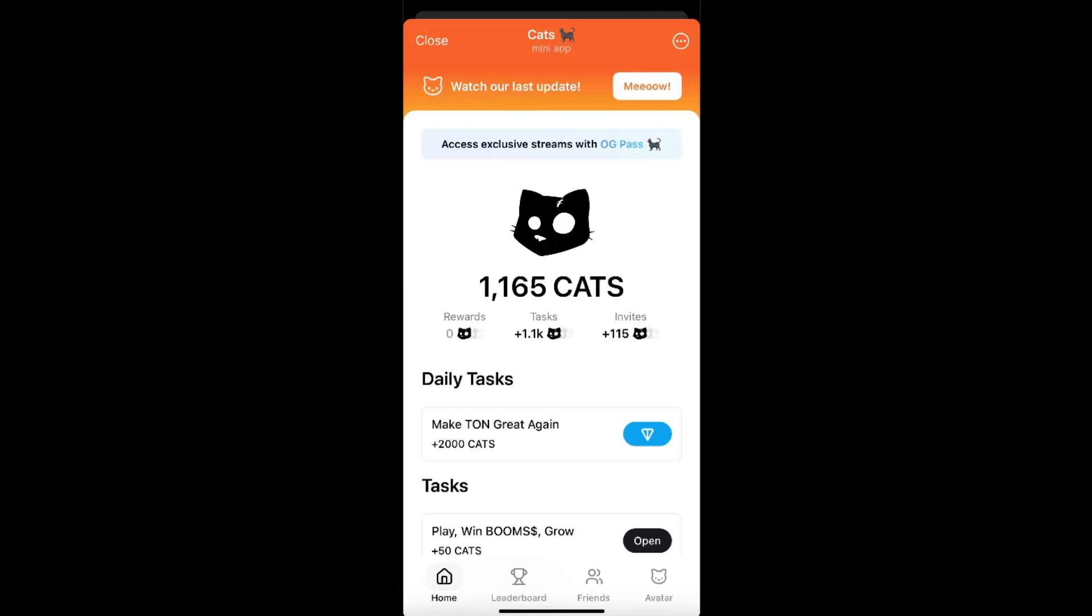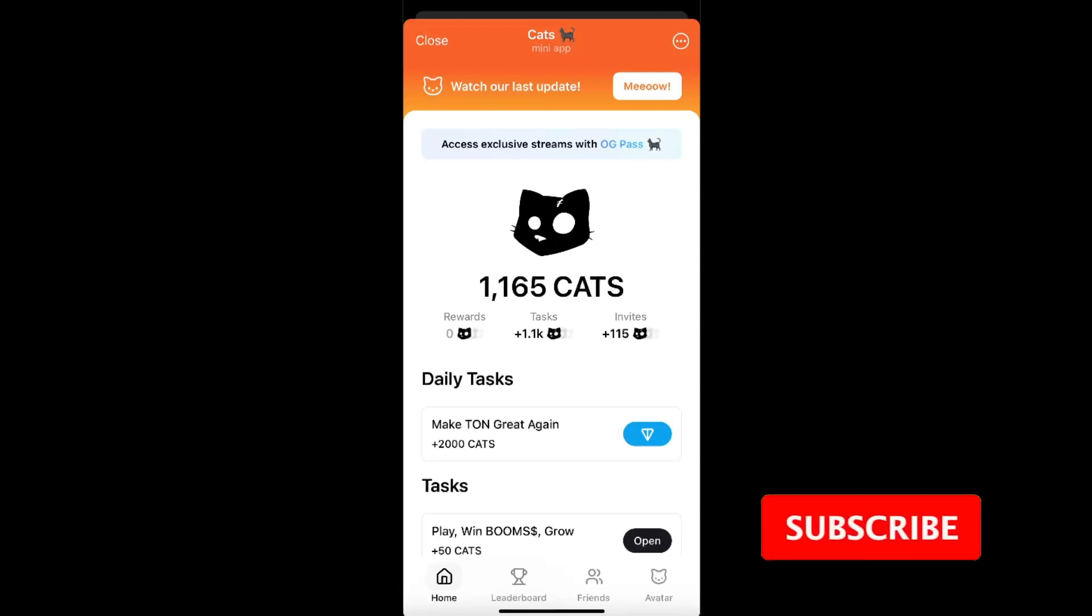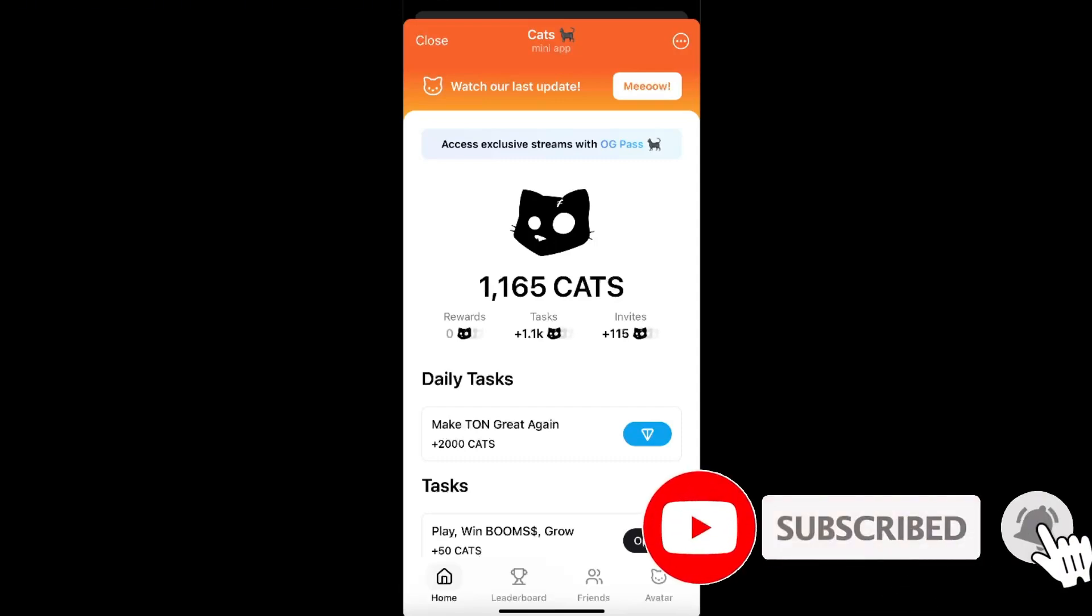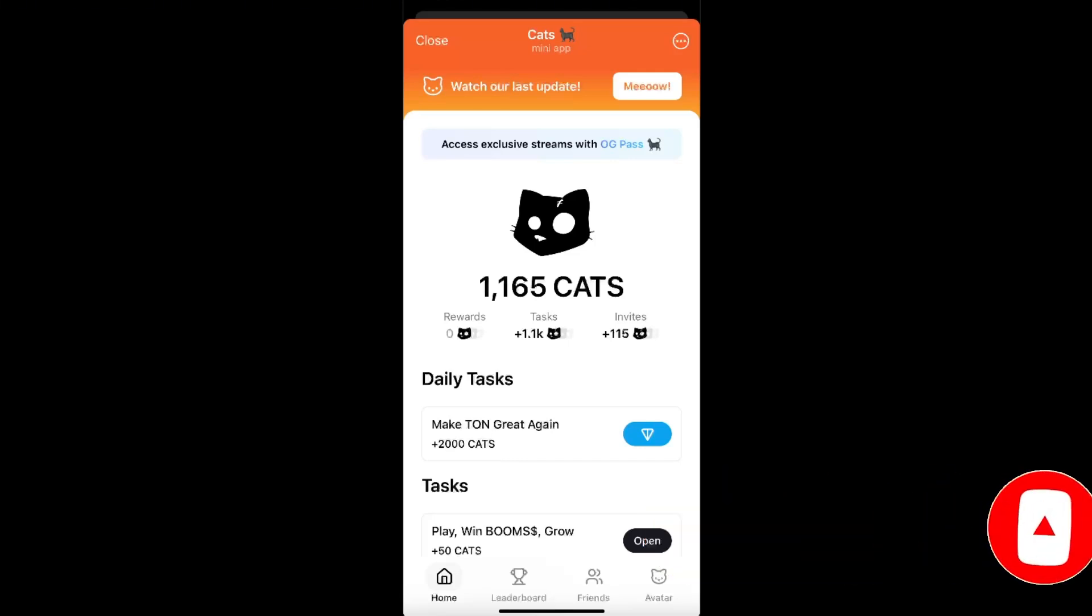Hello guys, in today's video I'm going to show you how to connect your wallet on Cats airdrop telegram. This tutorial will be quick and simple, so make sure to subscribe to this channel and leave a like on this video if you find this guide useful. Now, once you have opened up your Cats mini application,